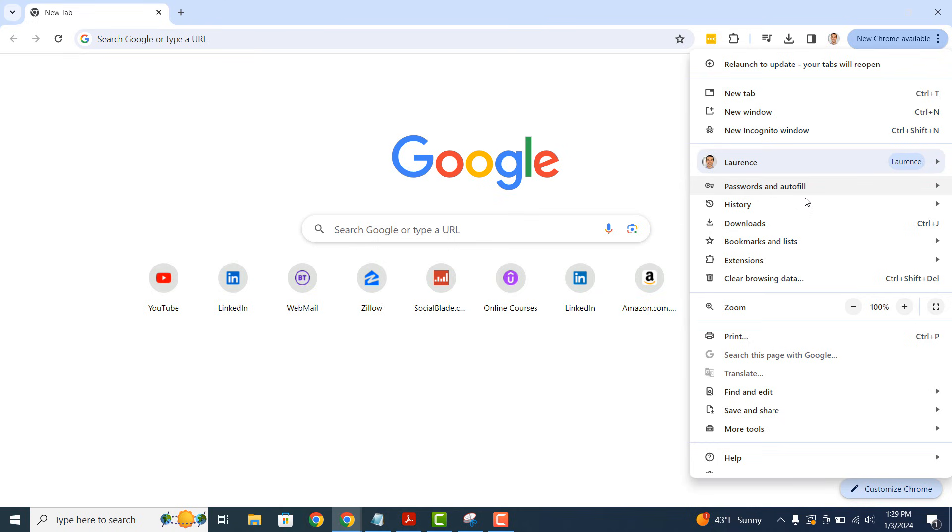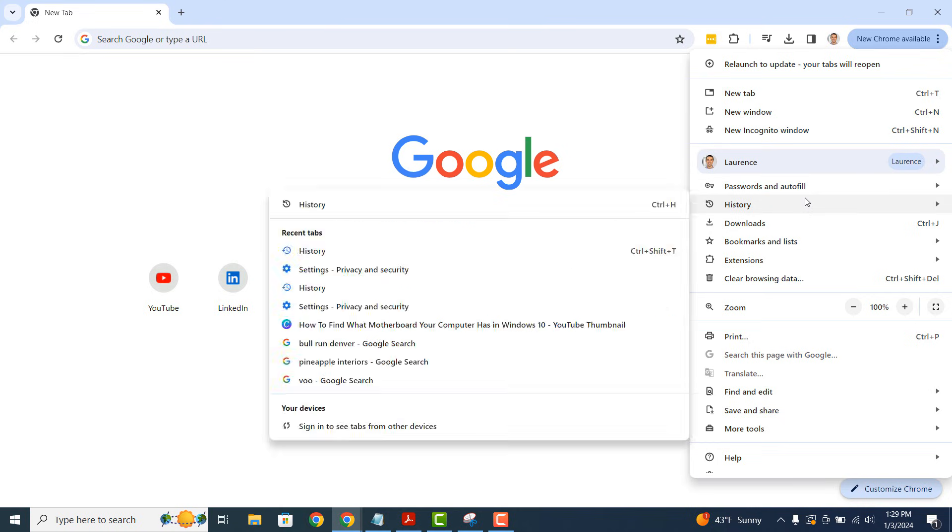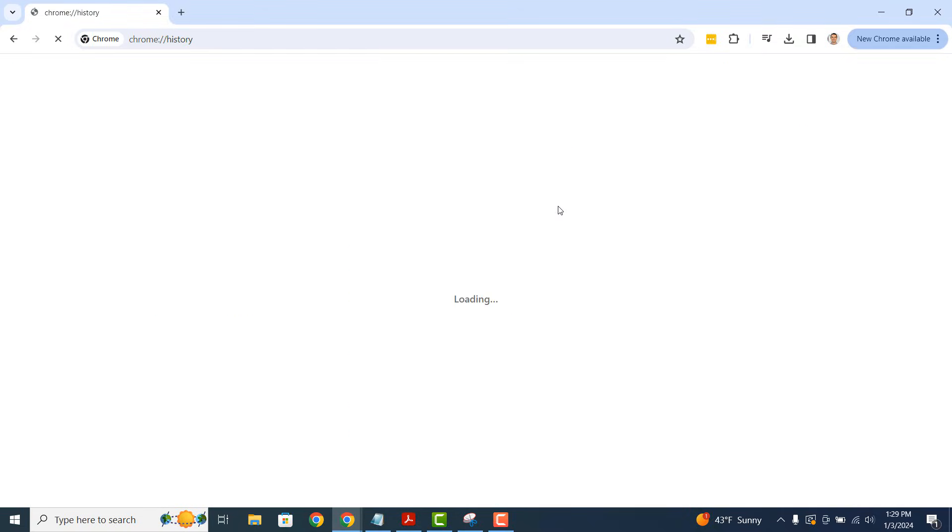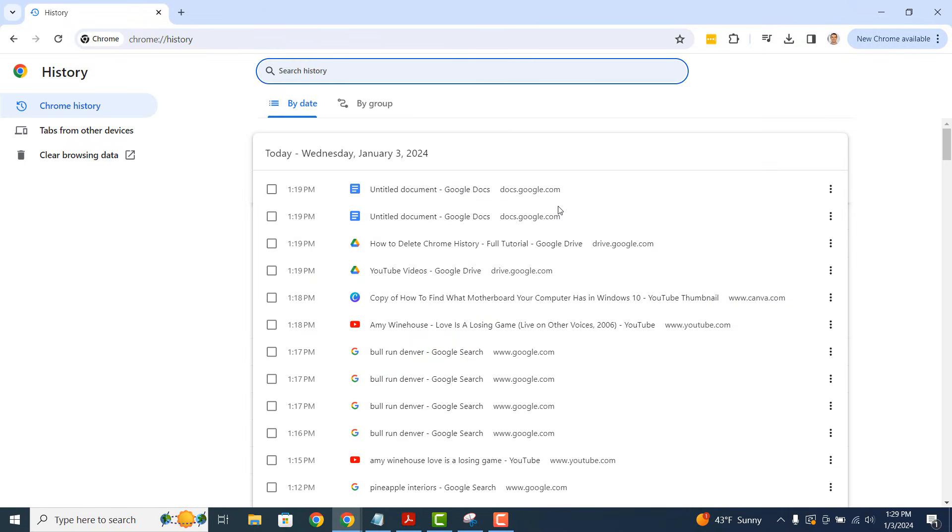Hover over the history menu item and click on the history header. A history tab will now open up where all of your browsing history is displayed.